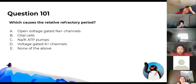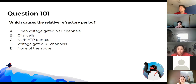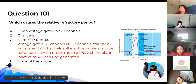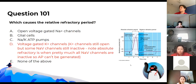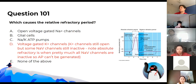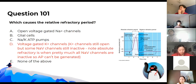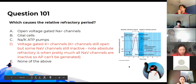Which causes the relative refractory period? Good old physiology. The answer is the voltage-gated potassium channels. In the refractory period, potassium channels are still open but sodium voltage-gated channels are still inactive. In the relative refractory period, some sodium-gated channels are still inactive so it's harder to generate an action potential. In the absolute refractory period, pretty much all sodium channels are inactive so you can't generate an action potential at all.